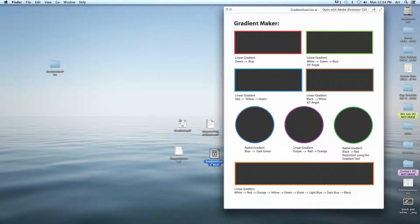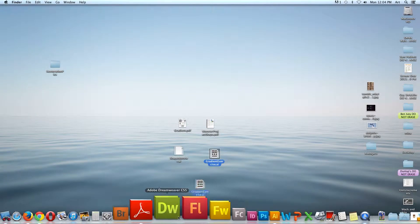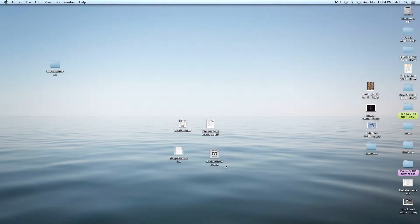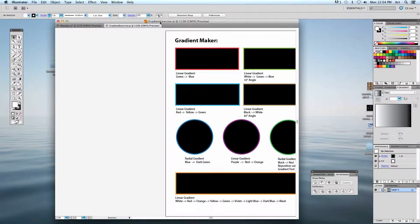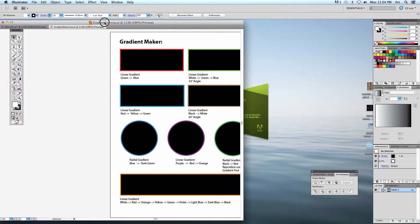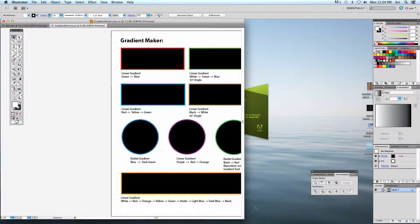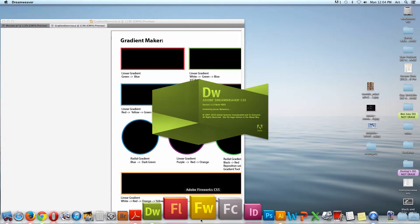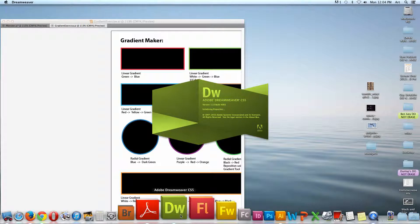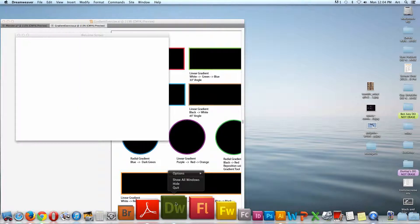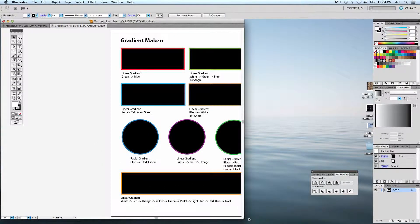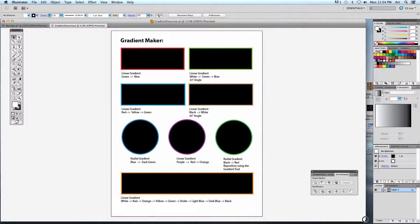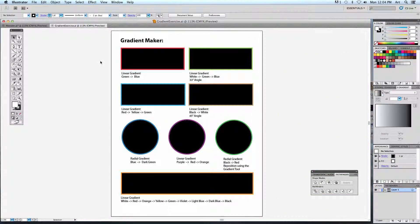This first one is the gradient exercise. I'll open this up in Illustrator — it's an AI file. I accidentally opened up Dreamweaver; we're not making websites. Here's what the exercise document looks like.